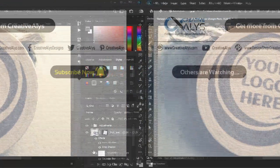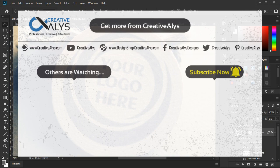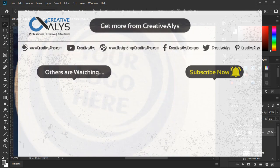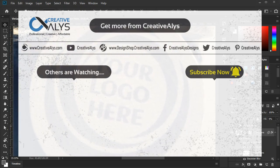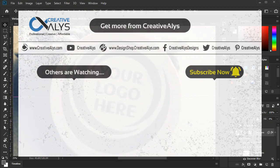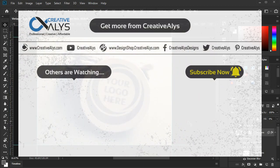Don't forget to subscribe to the channel. Hit the subscribe button now and turn on the bell to never miss any of the great videos from Creative Alleys. Cheers, thanks for listening!